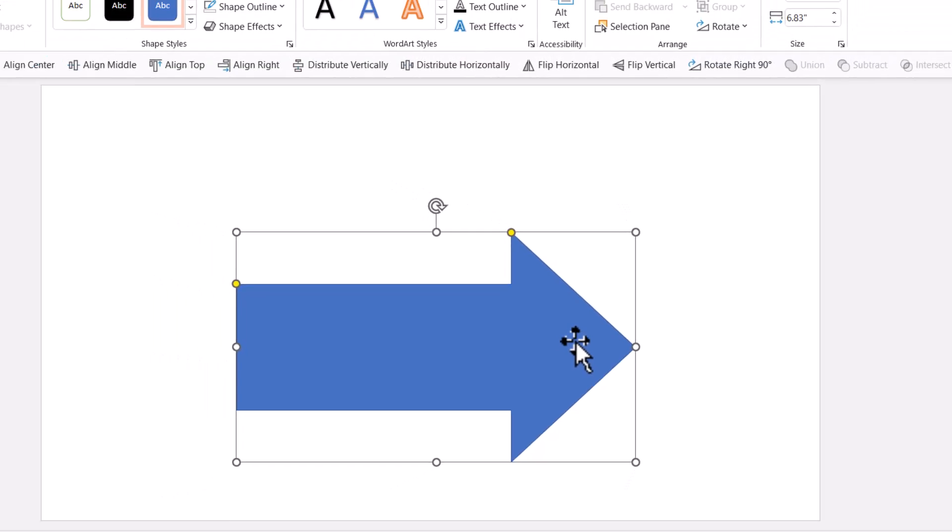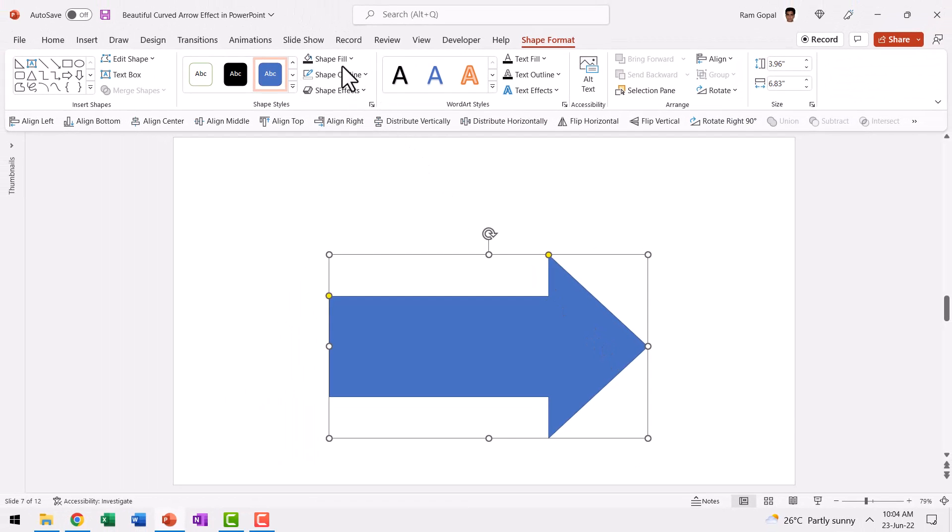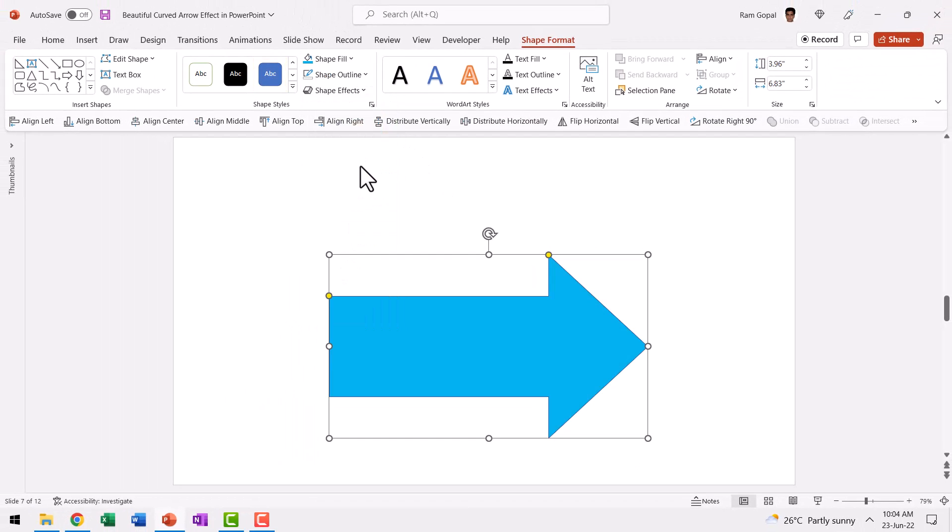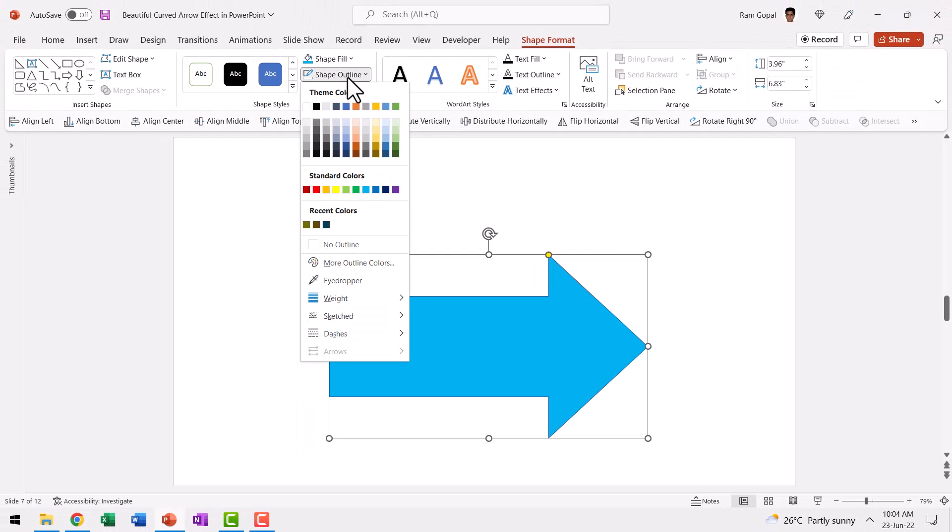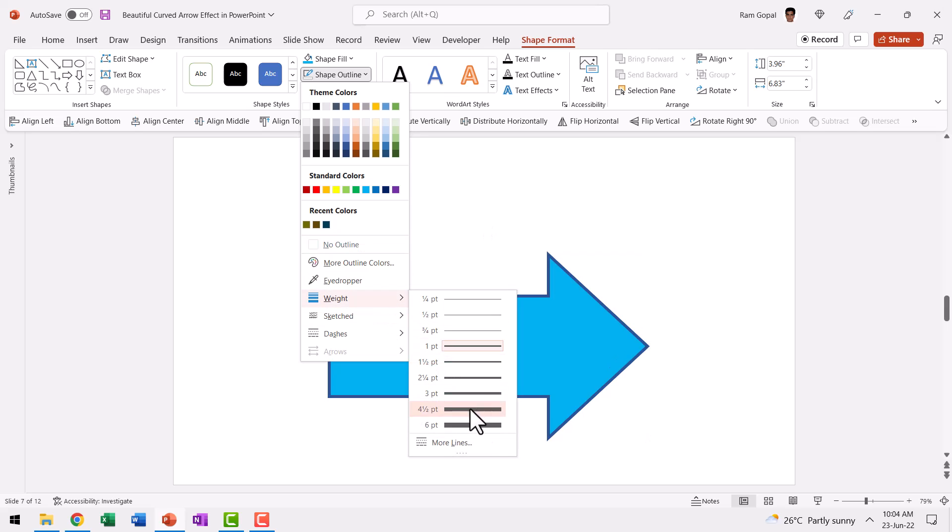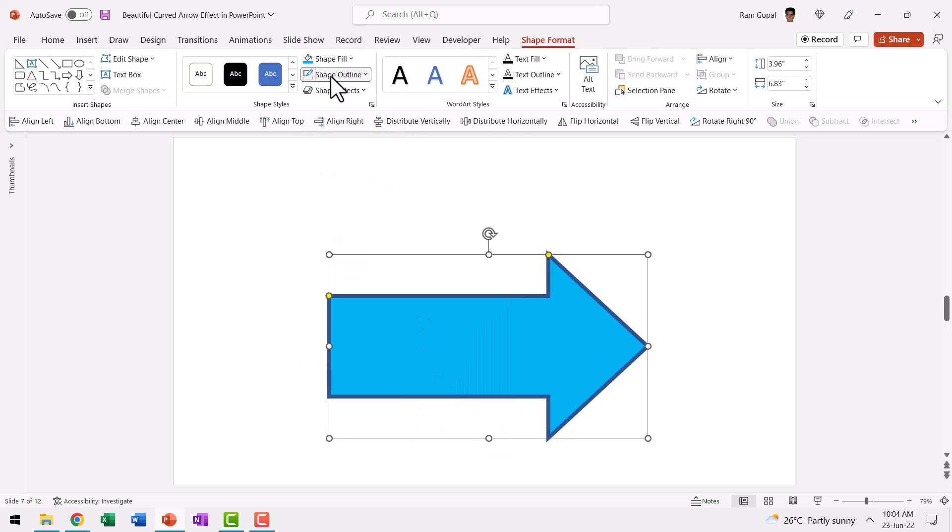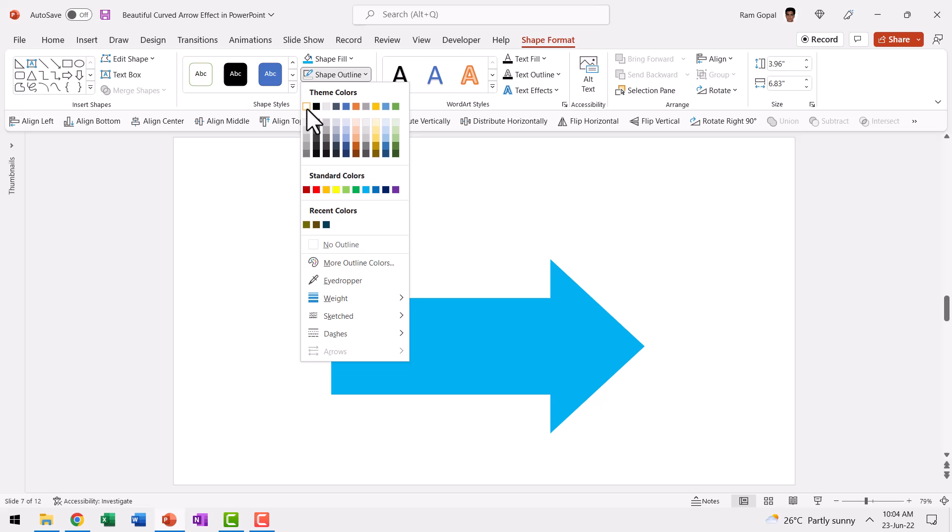Do whatever you want and then fill it with a nice sweet color like this. Go to shape outline, go to weight and give it a really solid six point width and then change it to white color. Now we've got our base shape ready.